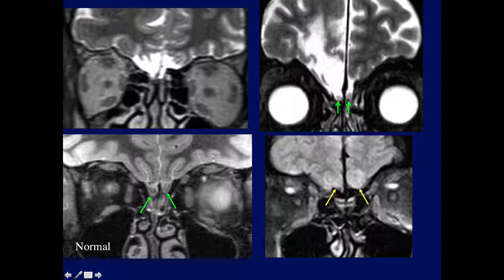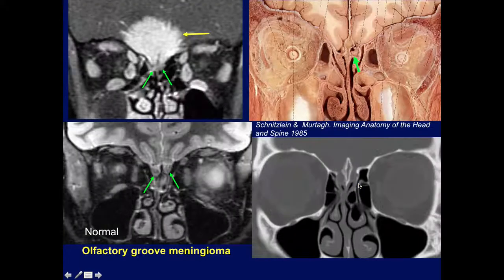On one side where the trauma was, we see a smaller olfactory bulb. With early trauma changes, we'll see edema involving the frontal poles. This is a classic olfactory groove meningioma — we can see extension into the region of the cribriform plate, and we can see the nerve still visible below it. This is rarely mentioned in reports but is important because eventually it will cause symptoms in the region of the olfactory bulb and tract.